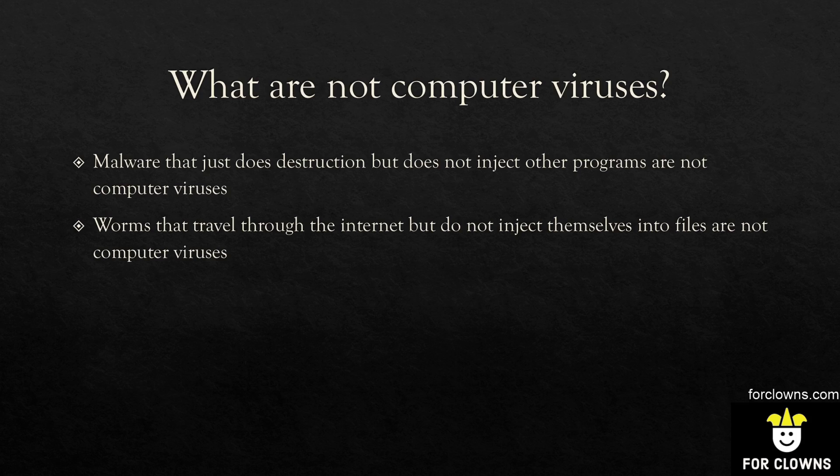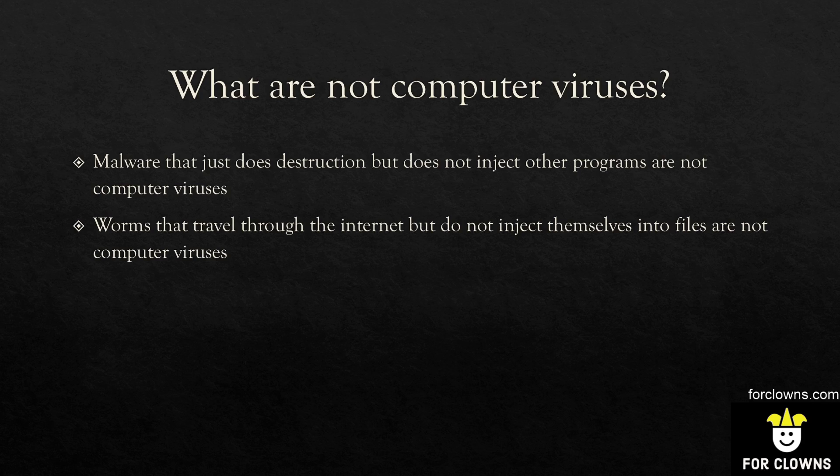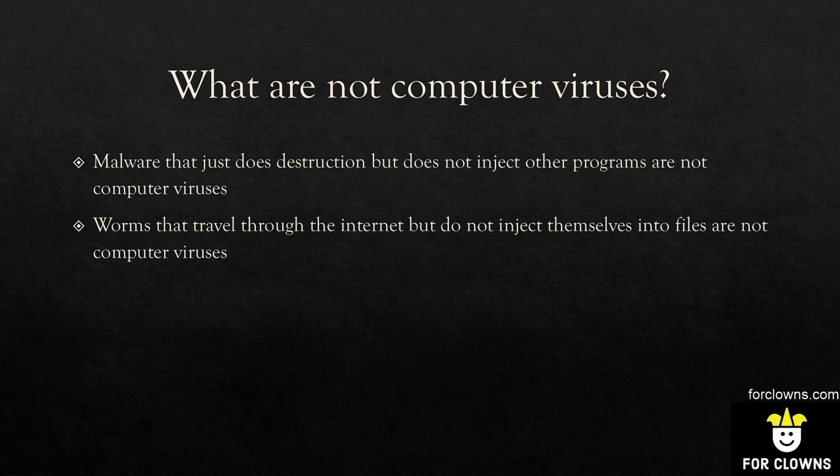In other words, it becomes a part of the program it's infecting. Much like a real virus in real life, it infects your body. The same with a computer virus. It infects a piece of software and then every time that piece of software is run, the virus is also run. It becomes a part of it, it merges with it in such a way that it doesn't corrupt the software.